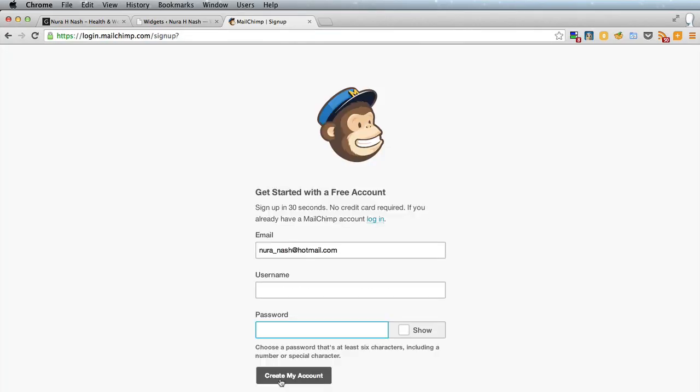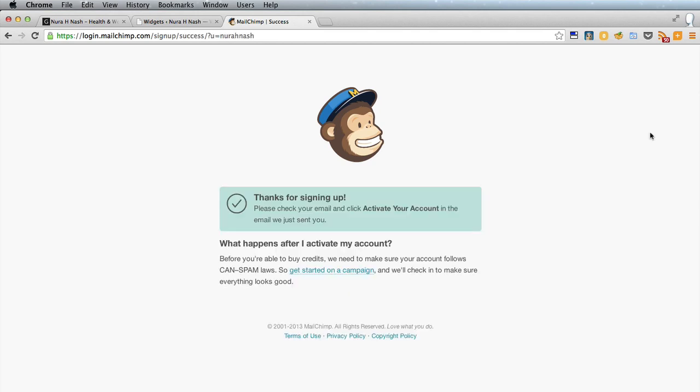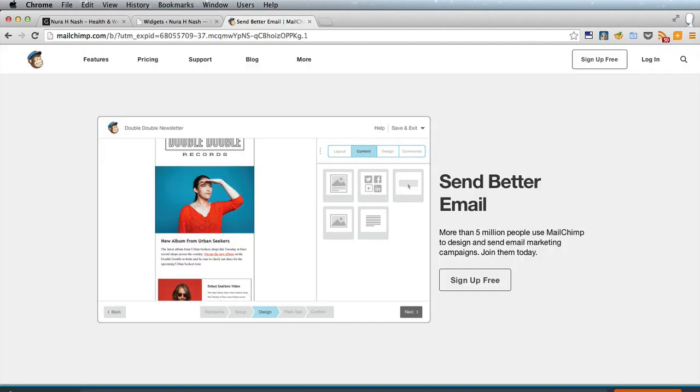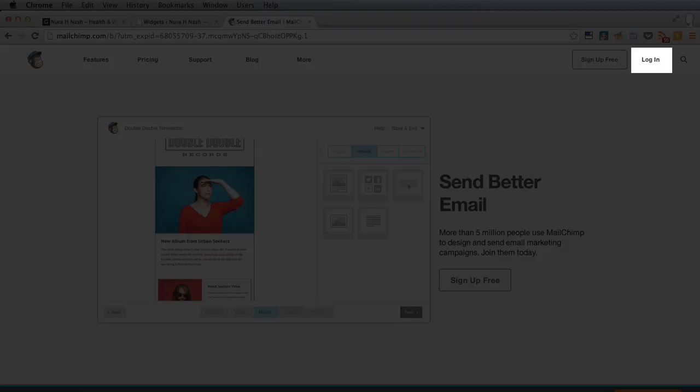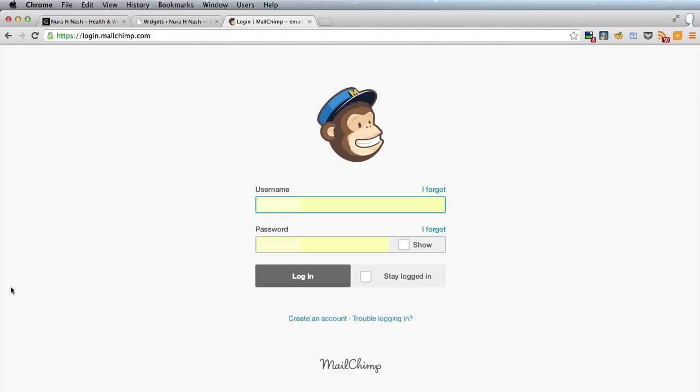So we sign up there with an email address and username and a password and then you have to activate your account by clicking a link on the email that comes from MailChimp. Okay, so the activation link has been clicked so now we can log in using the username and password we set up when we registered.